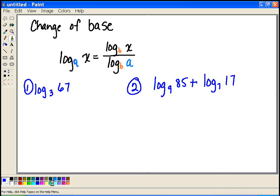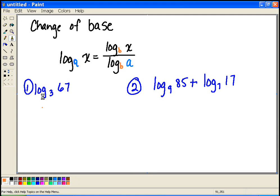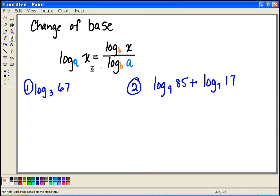This video will talk about how to change the base of a logarithm, which is pretty useful. When we look at our calculators, they will only do log base 10 or natural log, log base e. So when we're given something like log base 3 of 67, we don't really know what to do with it — we can't use our calculator. The only thing we could do is approximate it and start guessing. But using the change of base formula, we can come up with the exact value.